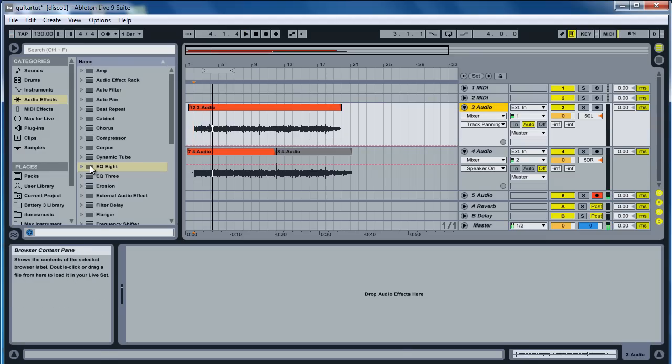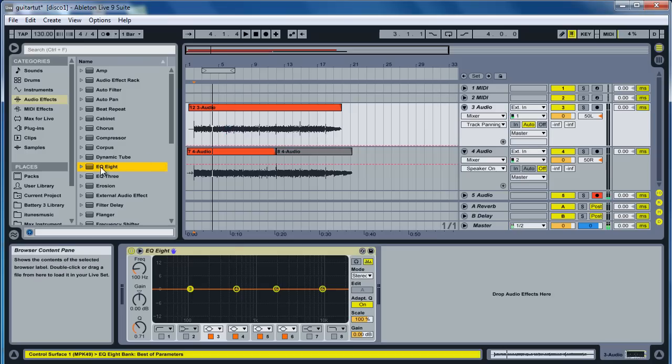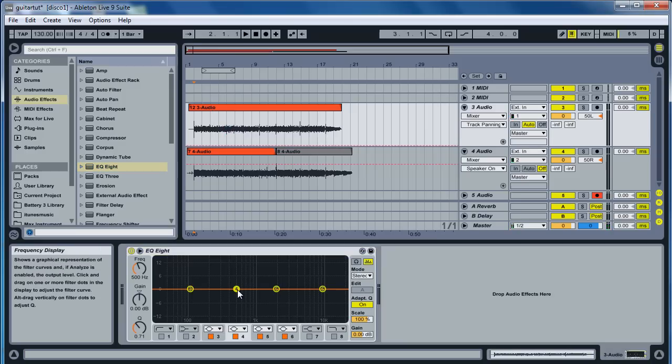Go ahead and drag in an EQ8 onto both tracks. Go ahead and take one of the four EQs and drag it up.